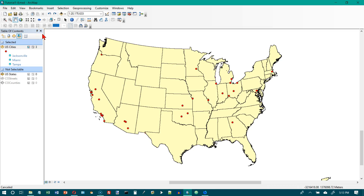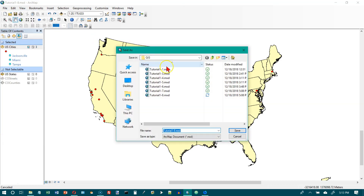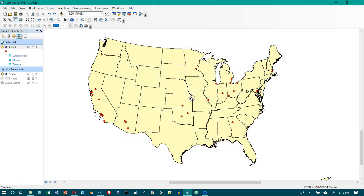This is tutorial 1-8 on page 33 in the GIS Tutorial 1 book. The first thing we have to do is save this as tutorial 1-8. I've already done that, so I'm just going to write on top of the one that's already there.